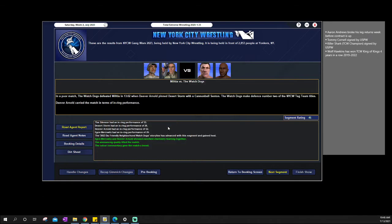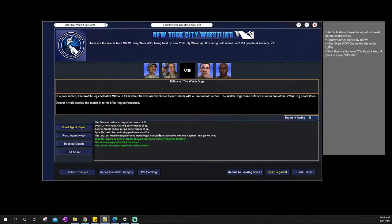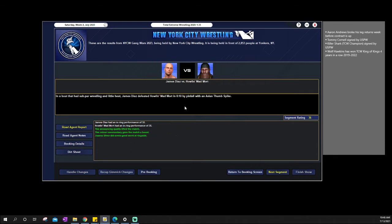We then go into the Watchdogs defending their tag titles versus the Militia, making defense number two. Deaver Arnold is doing an absolute great job of bringing Egon up to his level and even elevating Silencer in Desert Storm. Pretty solid match all in all. No real storyline really there even though there was like the Watchdog storyline.